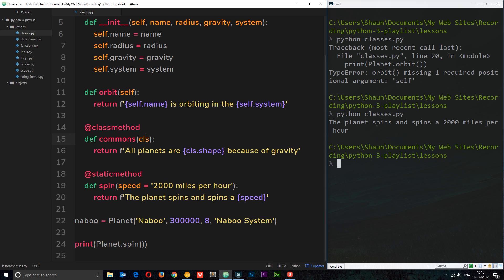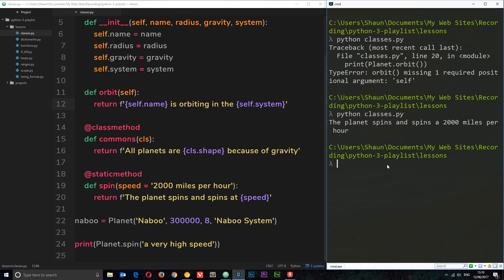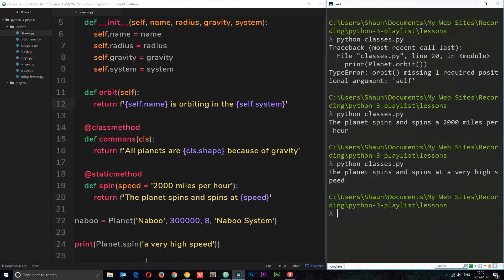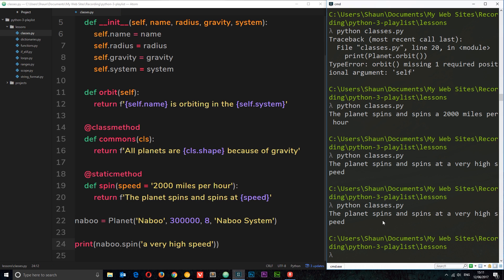We don't get access to the class or self in here — only what we pass in. So I could pass in a speed to override the default. I'll pass in a very high speed value, and now it should say the planet spins at a very high speed. Saving and running it confirms that. And again, this is accessible not only on the class itself but also on the instance — naboo.spin also gives us the planet spins at a very high speed.